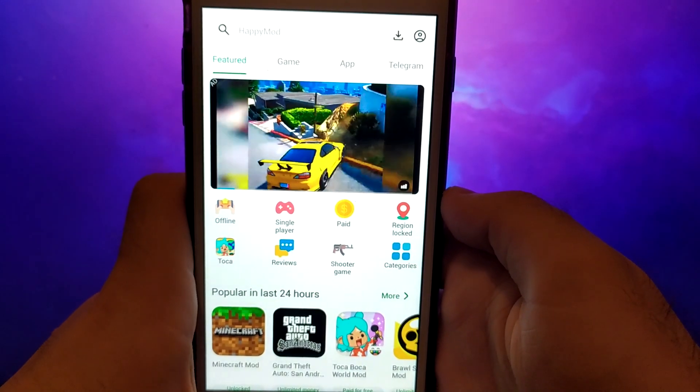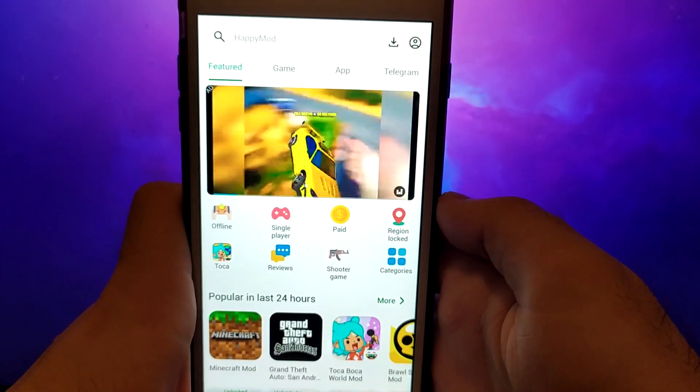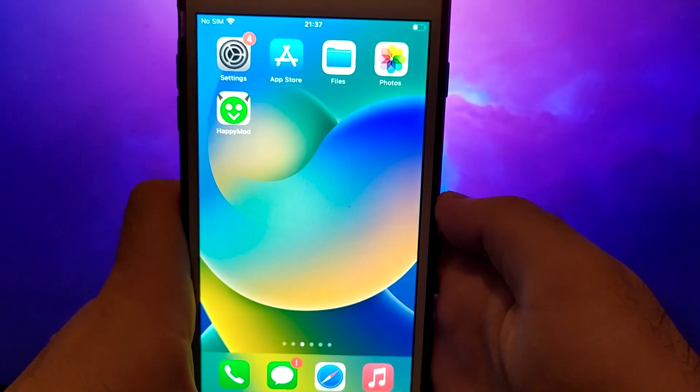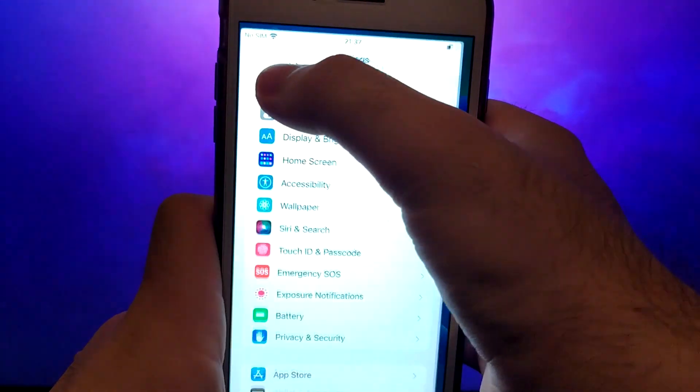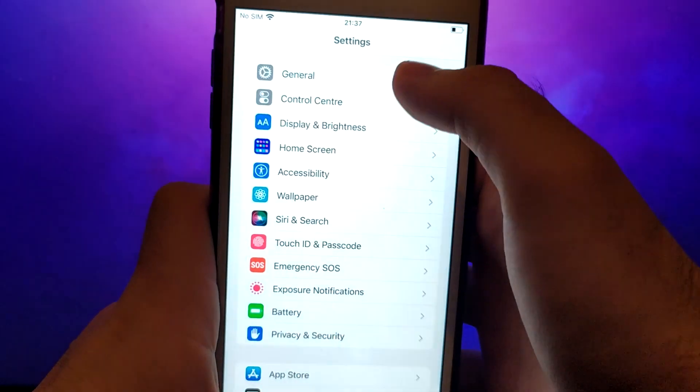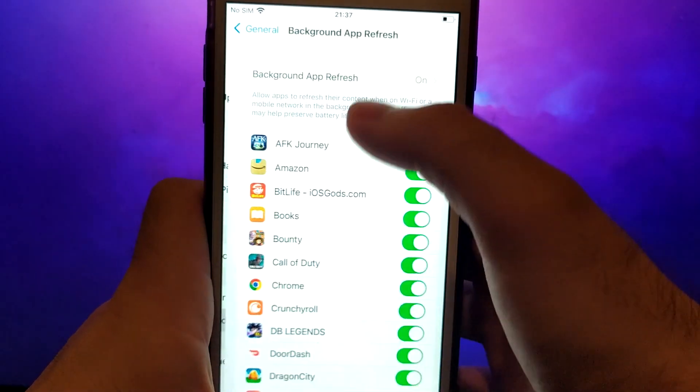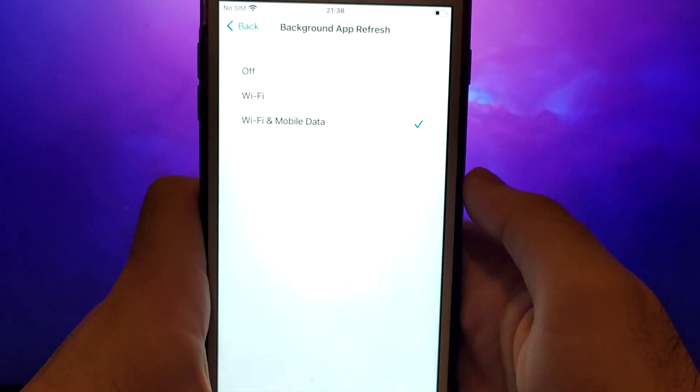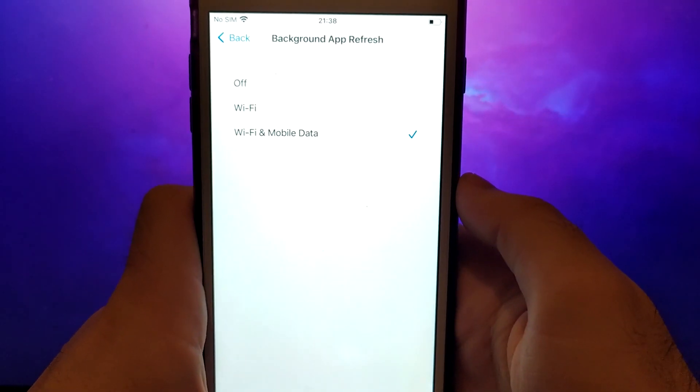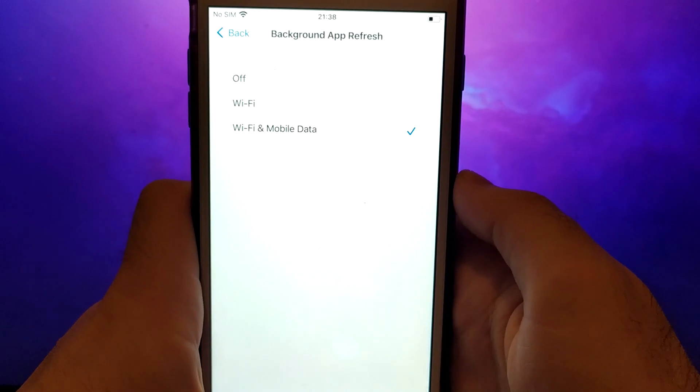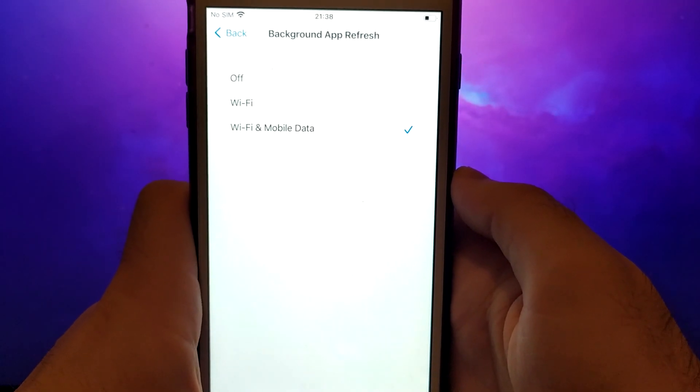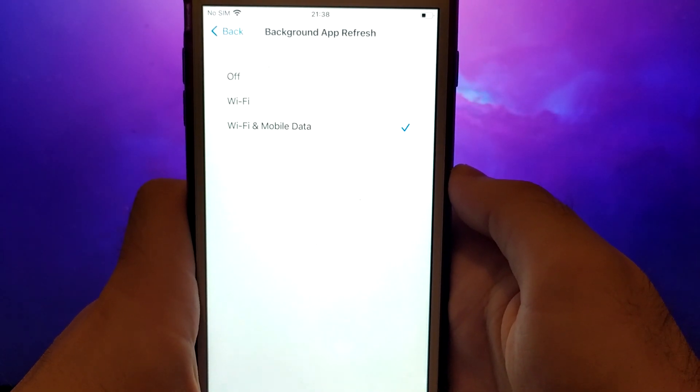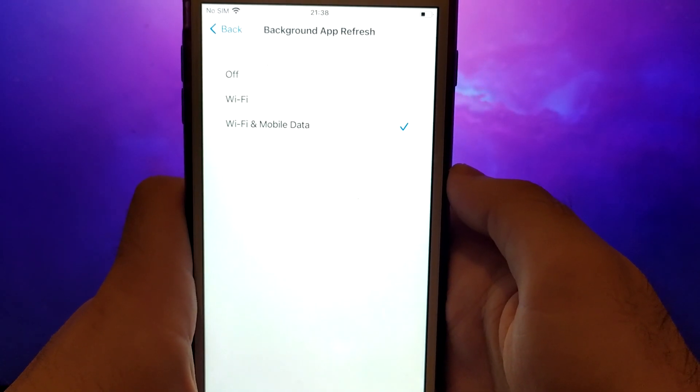Before we get started, open your device settings and go to general. Tap on background app refresh and make sure that either Wi-Fi or Wi-Fi and mobile data is enabled. This setting allows the app to update and function properly in the background.